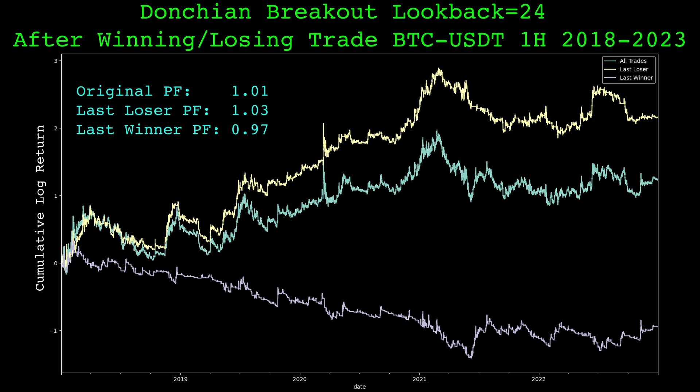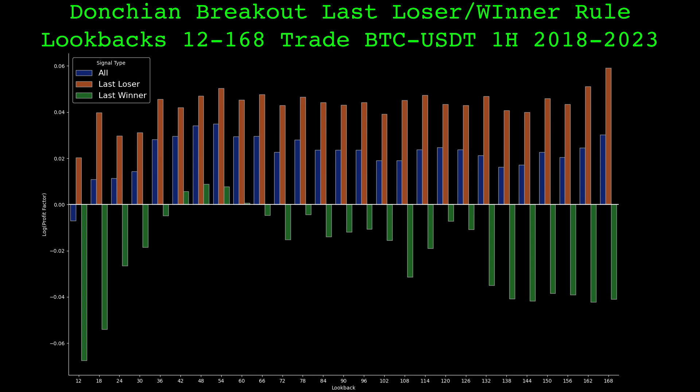We can see that historically the Donchian channel breakout has not done well when the prior trade was a winning one, but this is just for the 24 hour lookback. Let's look at the results of this rule across a wide range of parameters. Here are the profit factors across a wide range of parameters — plotted for the original signal and the two modified signals after a winner and loser. I chose to plot the natural log of the profit factor, only because it makes the bar chart look better. For every lookback, the prior trade losing rule improved the profit factor from the base strategy, and for almost every lookback the prior winner rule had unprofitable performance.